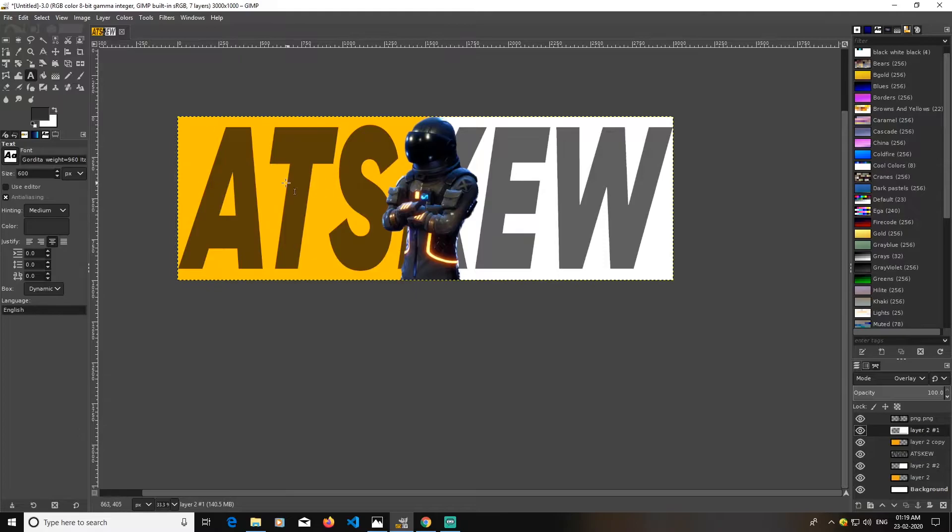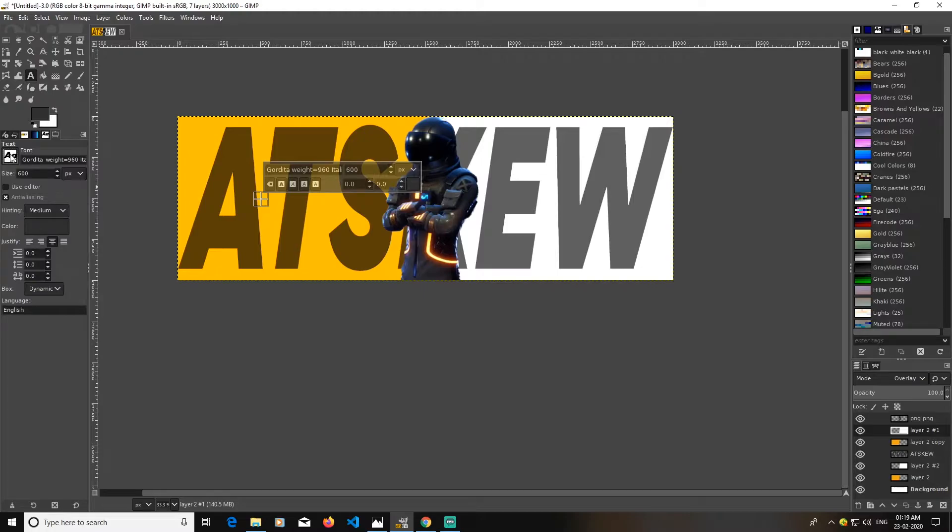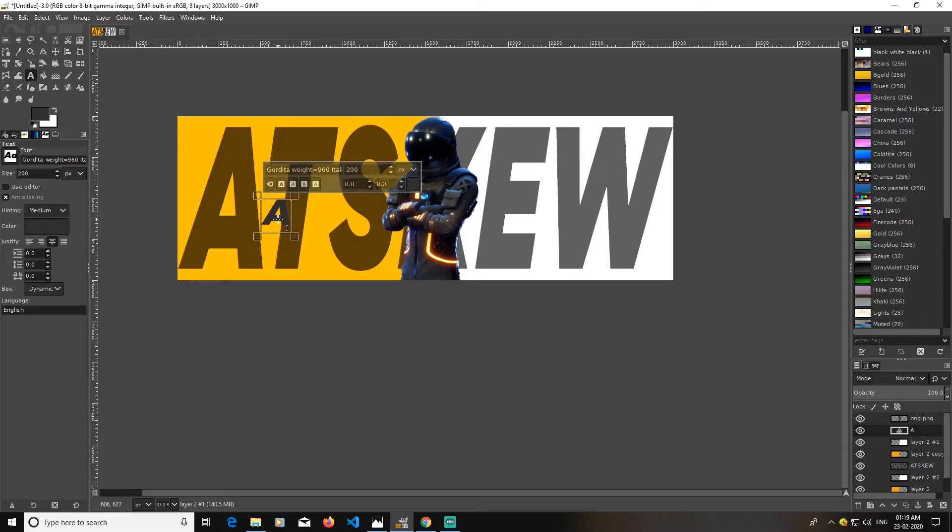So now again I'm going to go with text tool again, and this time I'm going to just type small dt. I will lower the font, make it 200.